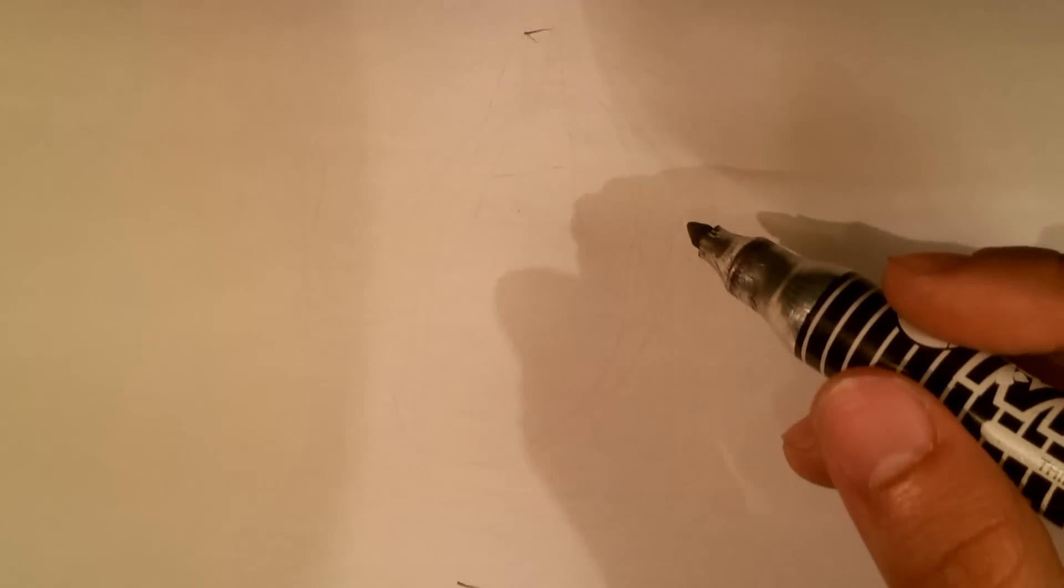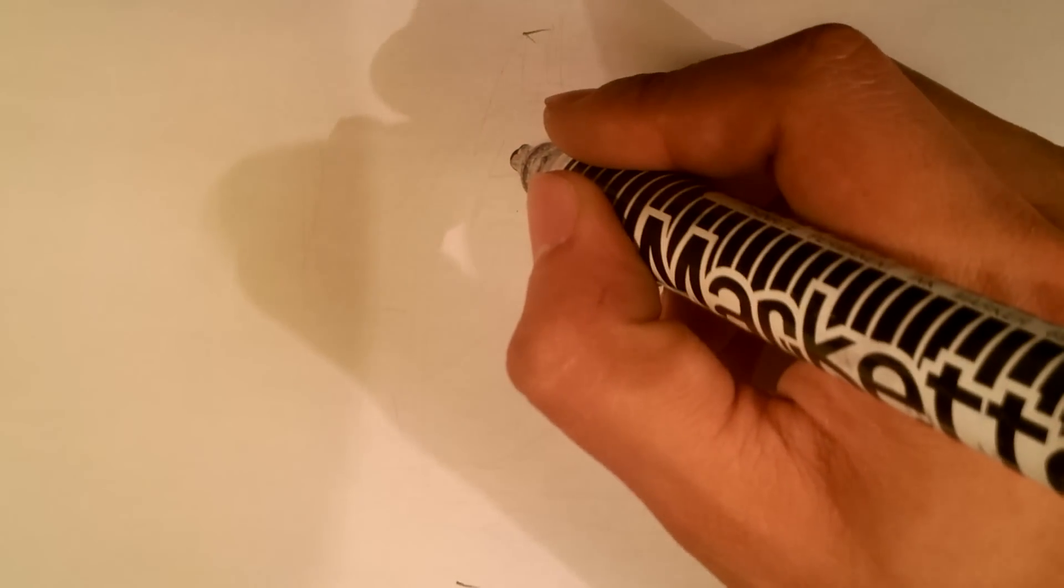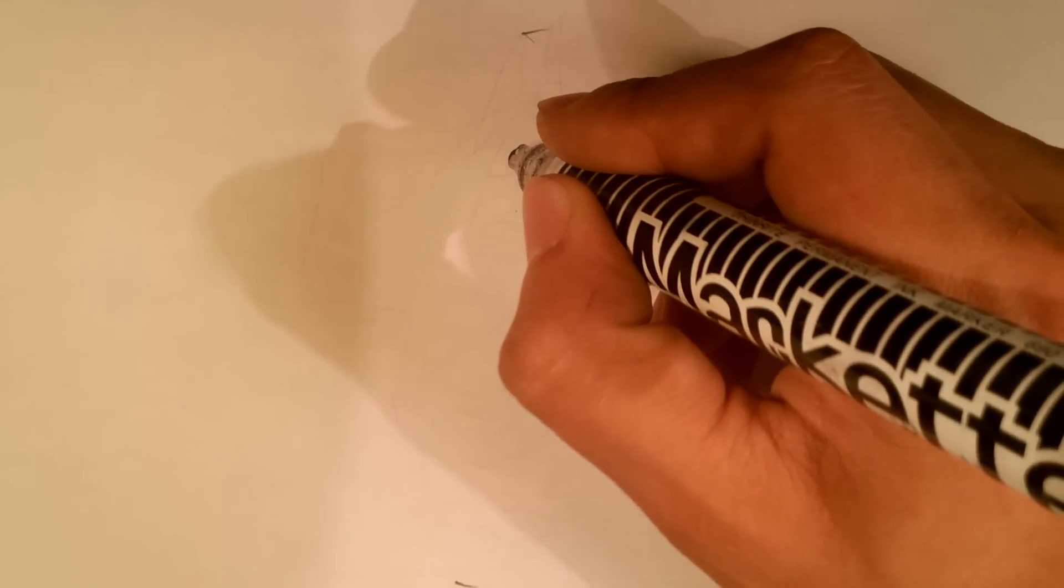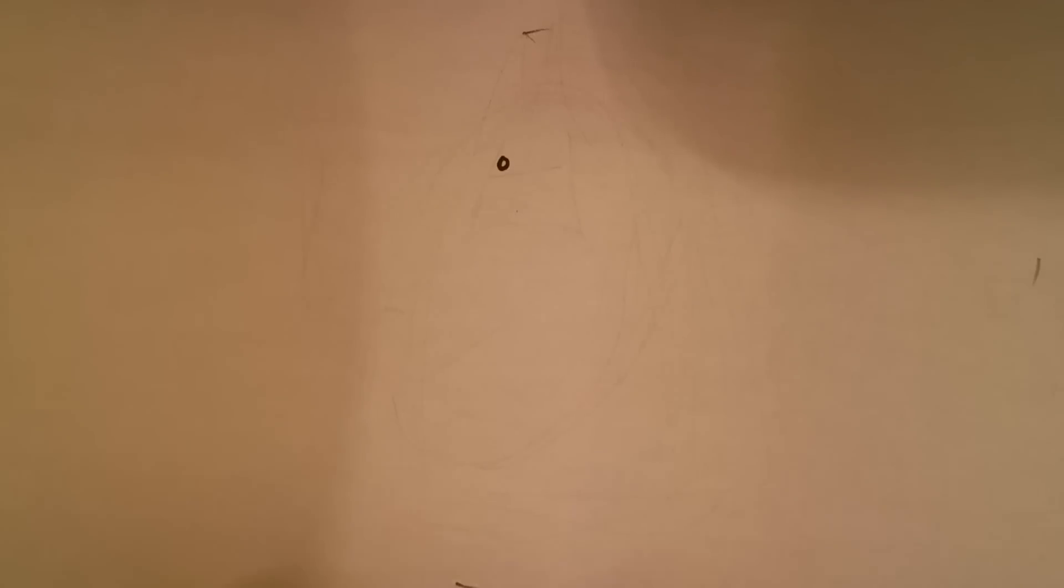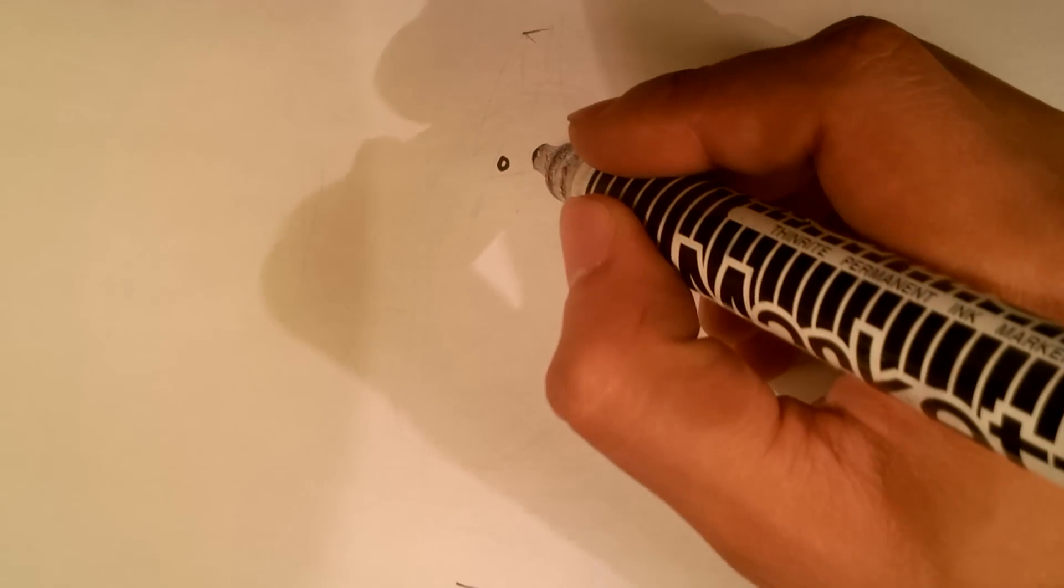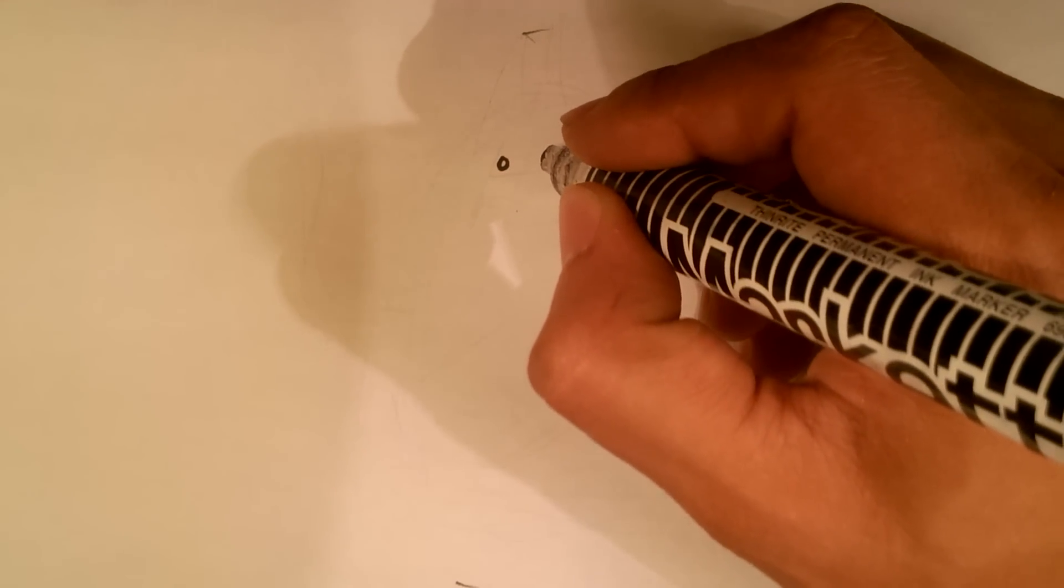Alright, so I've got a very light lay-in with my pencil, just to see my proportion, where I'm generally going to be. I'm going to start right with the eyes first. The eyes are tiny and beady. There's one eye, there's the other.